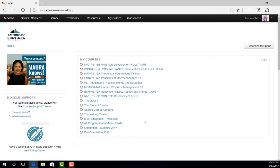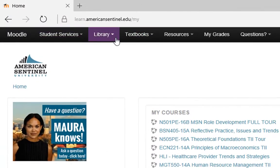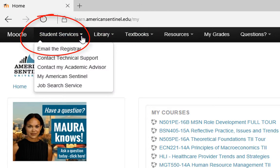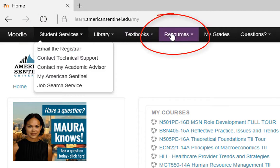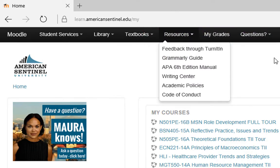There are more resources to explore in the resource ribbon on the top of your page and the resource blocks on the left-hand side of the page. The top resources include contact information for university departments, resource guides and manuals, and can also link you directly to the student site.